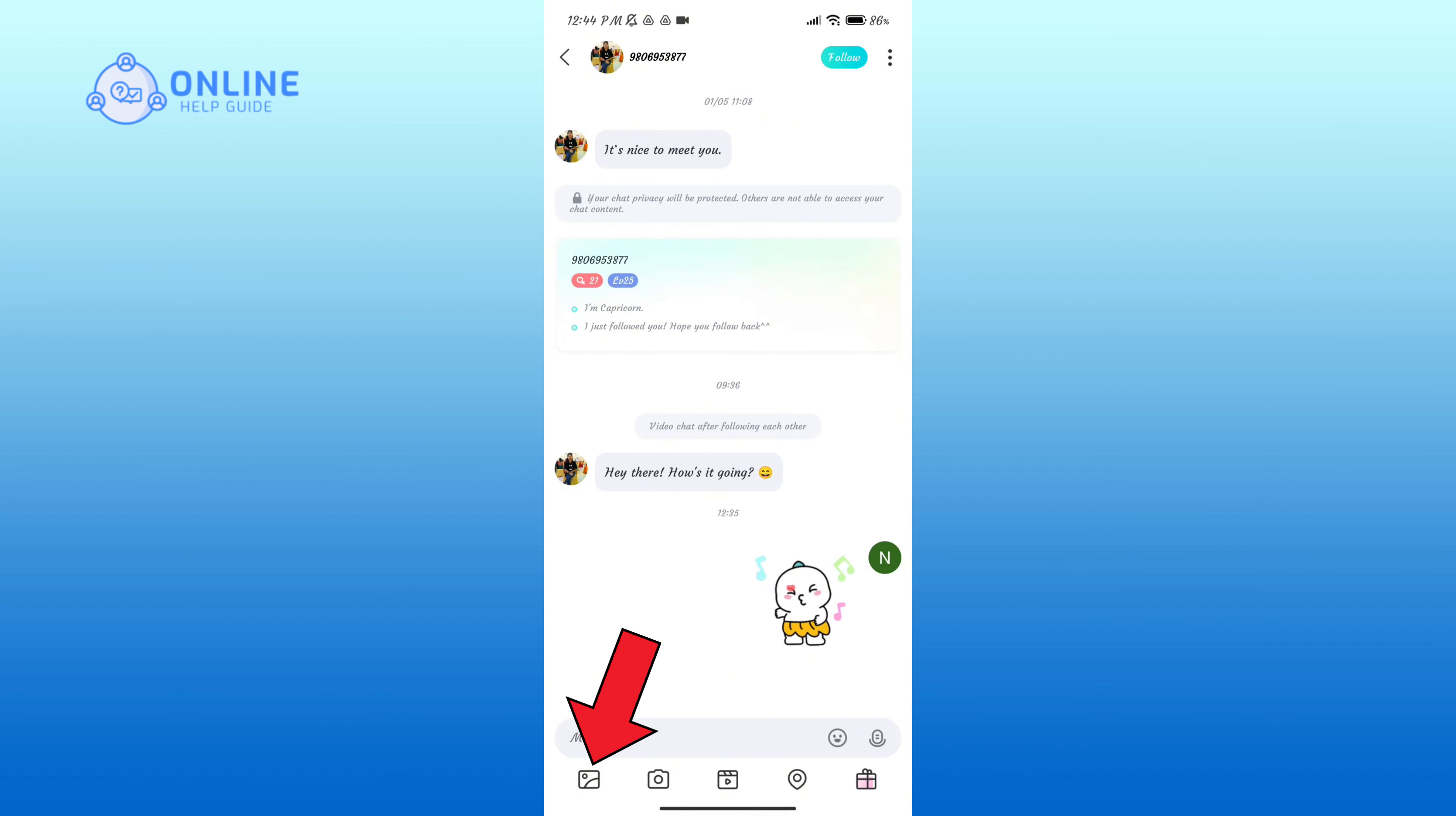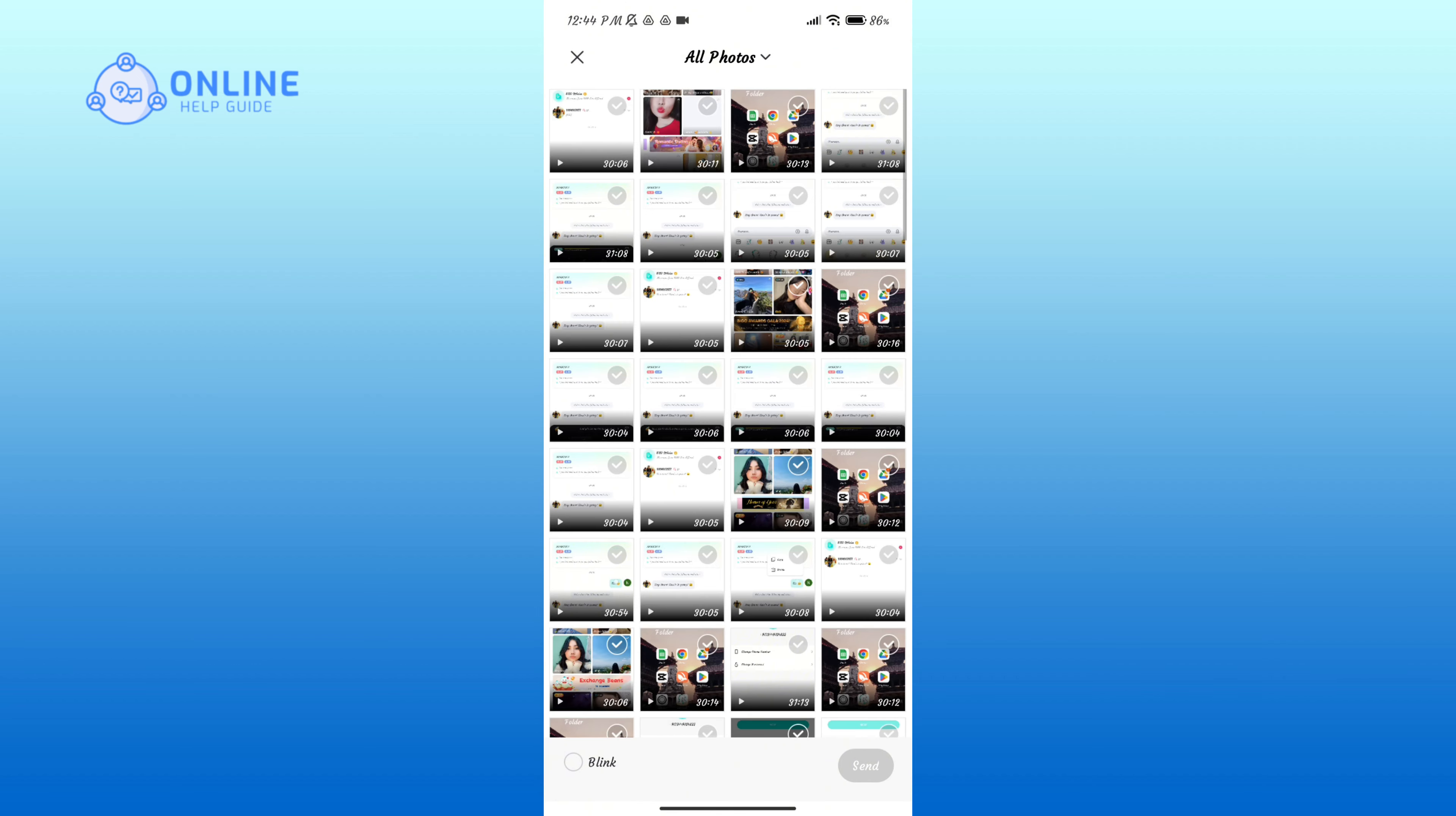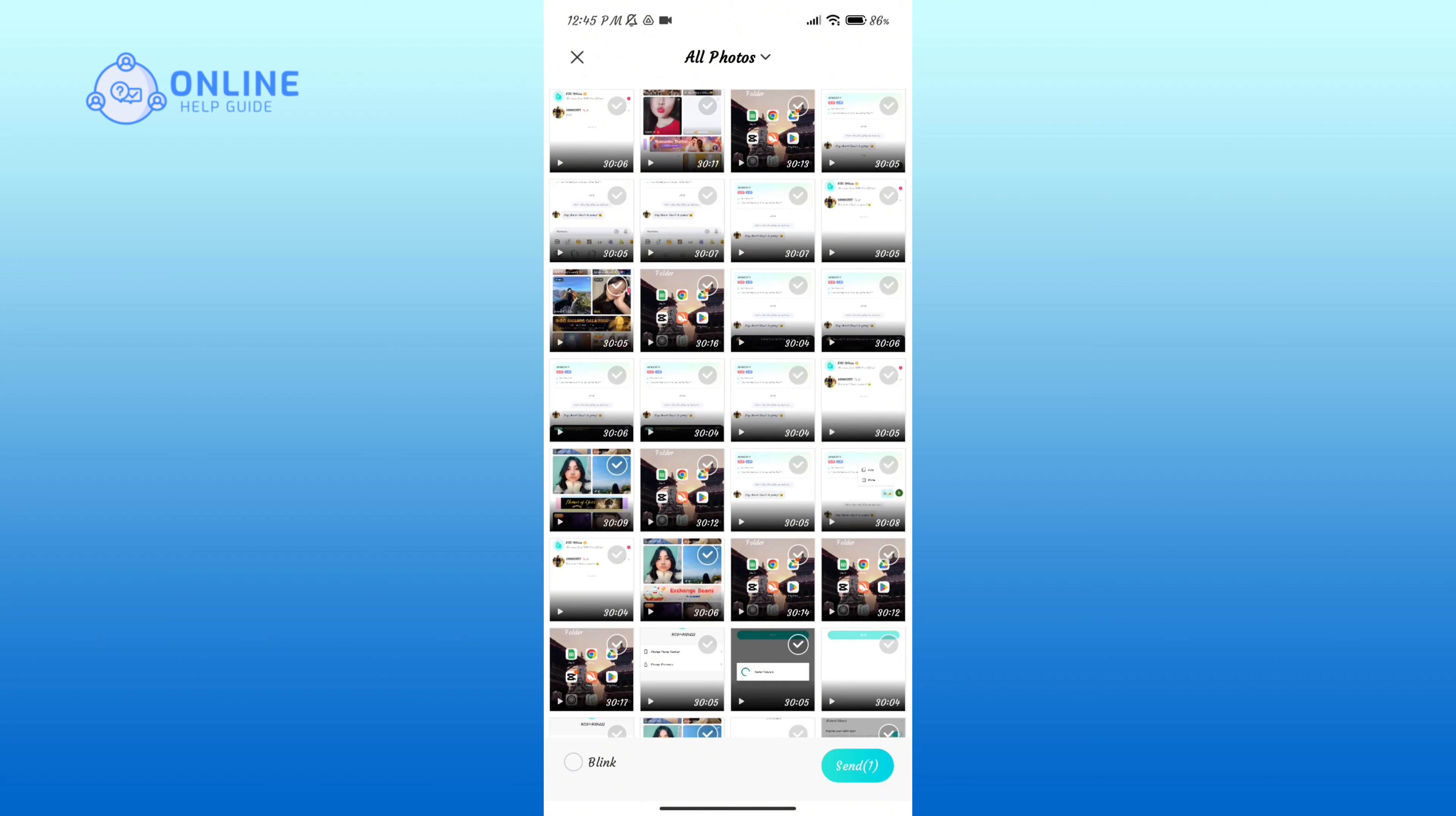Now tap on the photo icon in the bottom left corner. Here you can choose multiple photos and videos to send. After you've selected one, tap on the Send button in the bottom right corner.